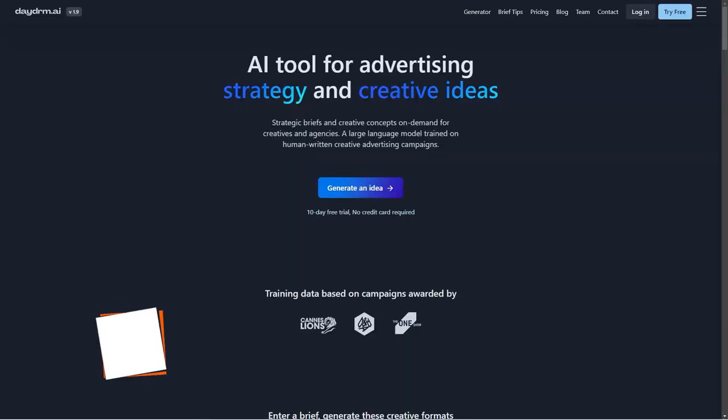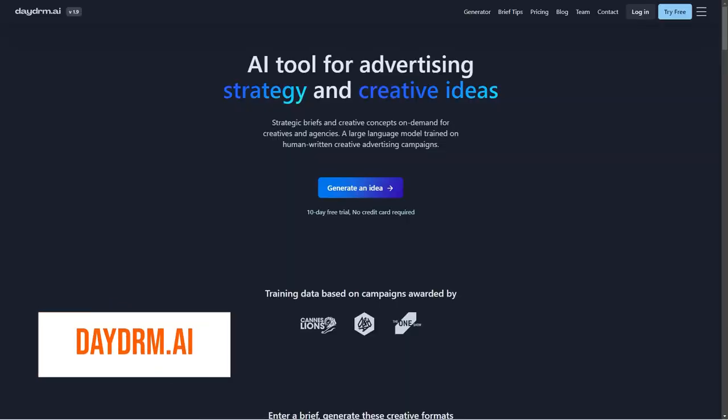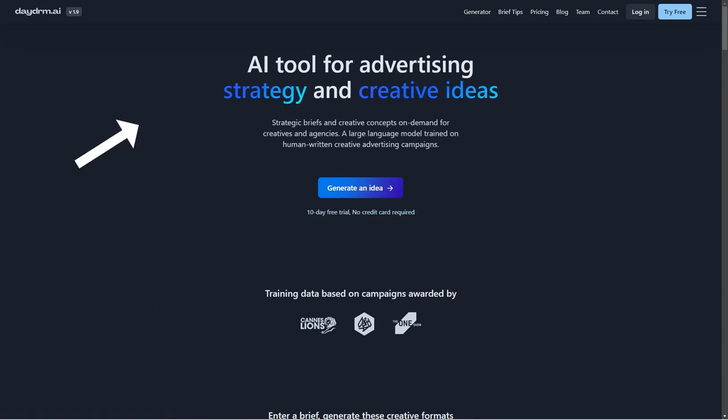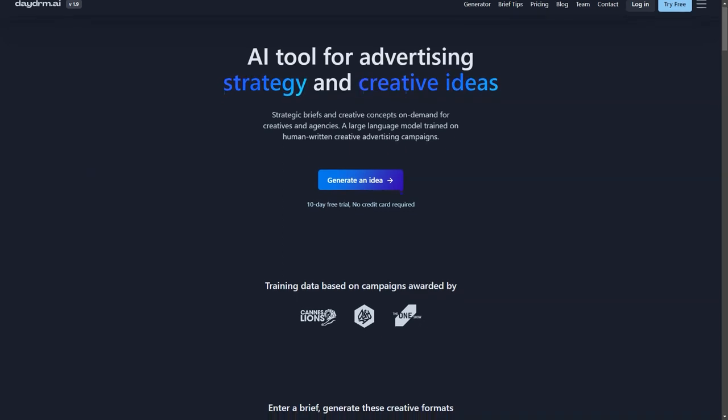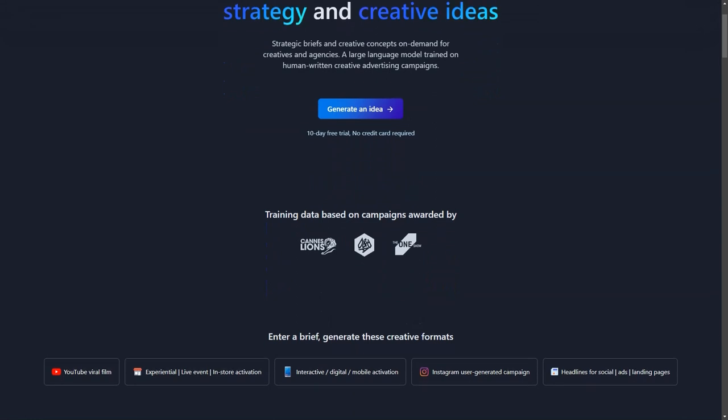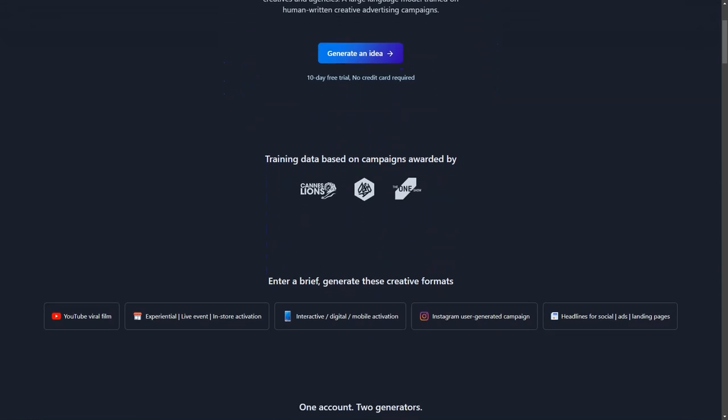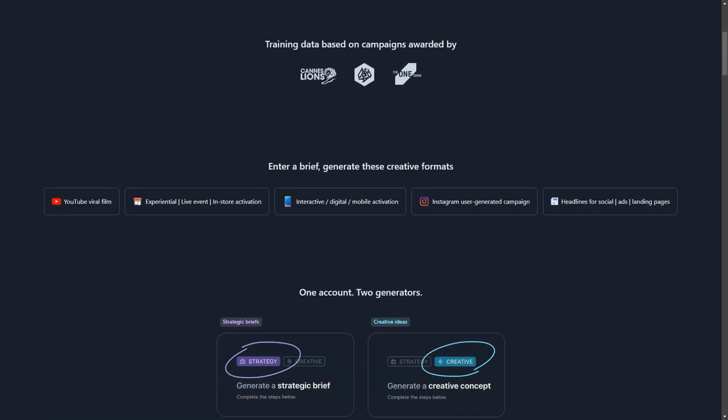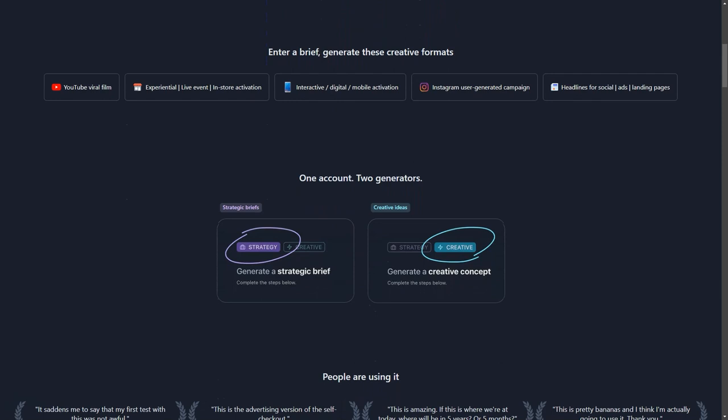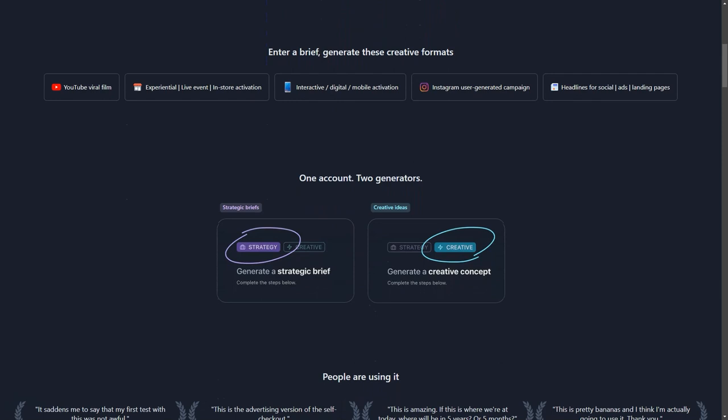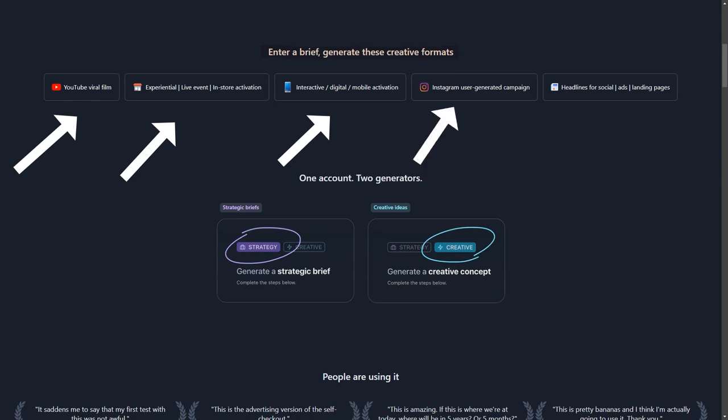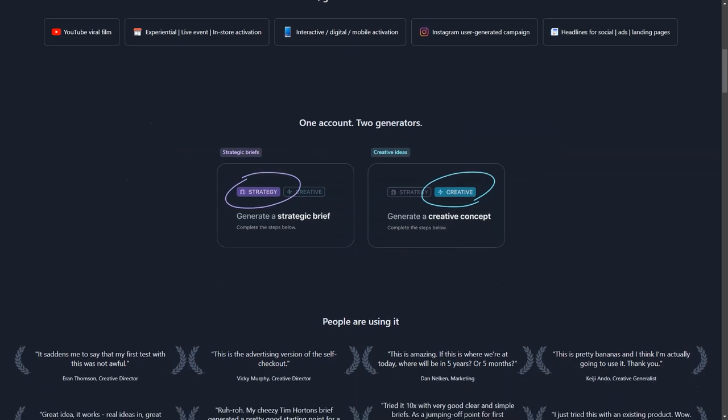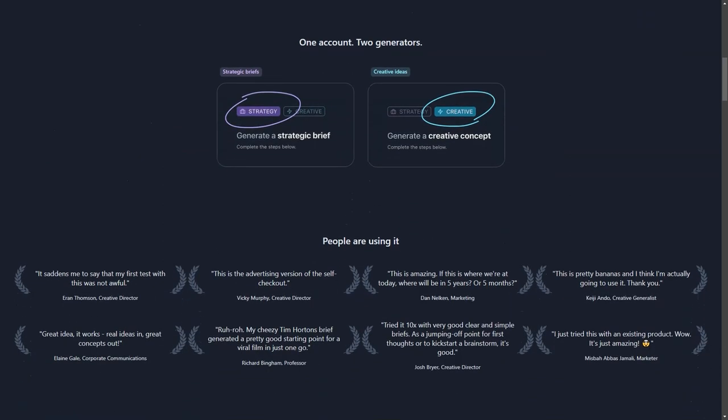Are you ready for a revolution in your creative ad process? Look no further than Daydream AI, the cutting-edge artificial intelligence tool designed specifically for ad creatives and agencies. Say goodbye to endless brainstorming sessions and hello to on-demand inspiration for all your content formats, from YouTube viral movies to Instagram campaigns, social media headlines, and advertising landing pages. With a user-friendly and tested interface, you'll have no problem diving into AI-generated creativity. You can save all your brilliant ideas in custom folders for easy organization and access.